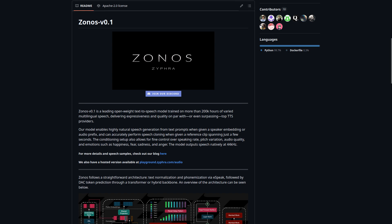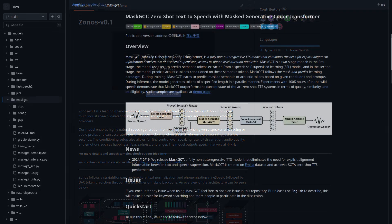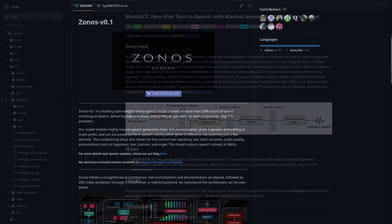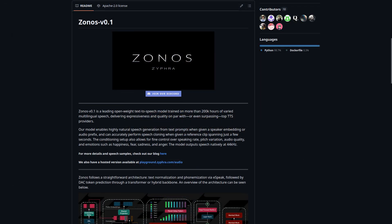Zonos has gained a lot of popularity in a short amount of time, and for good reason. It's a pretty good TTS with zero-shot voice cloning, but it's not the only solution out there. Zonos is pretty good, but I wouldn't say that it's categorically better than MaskGCT.